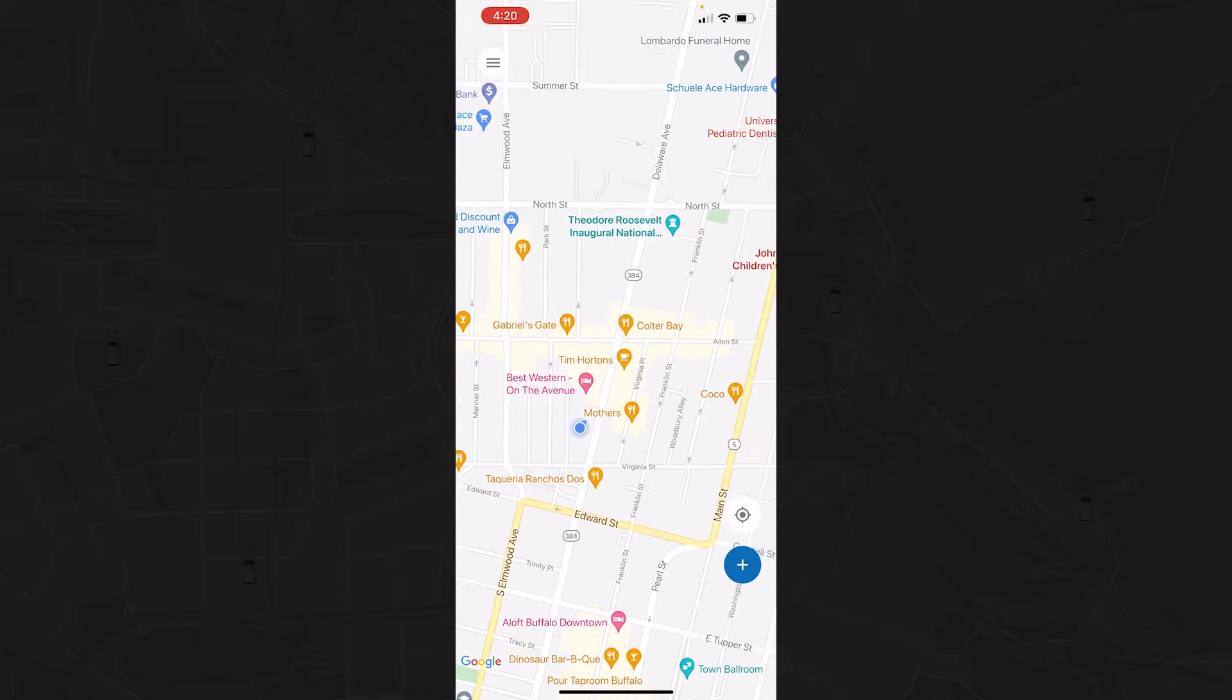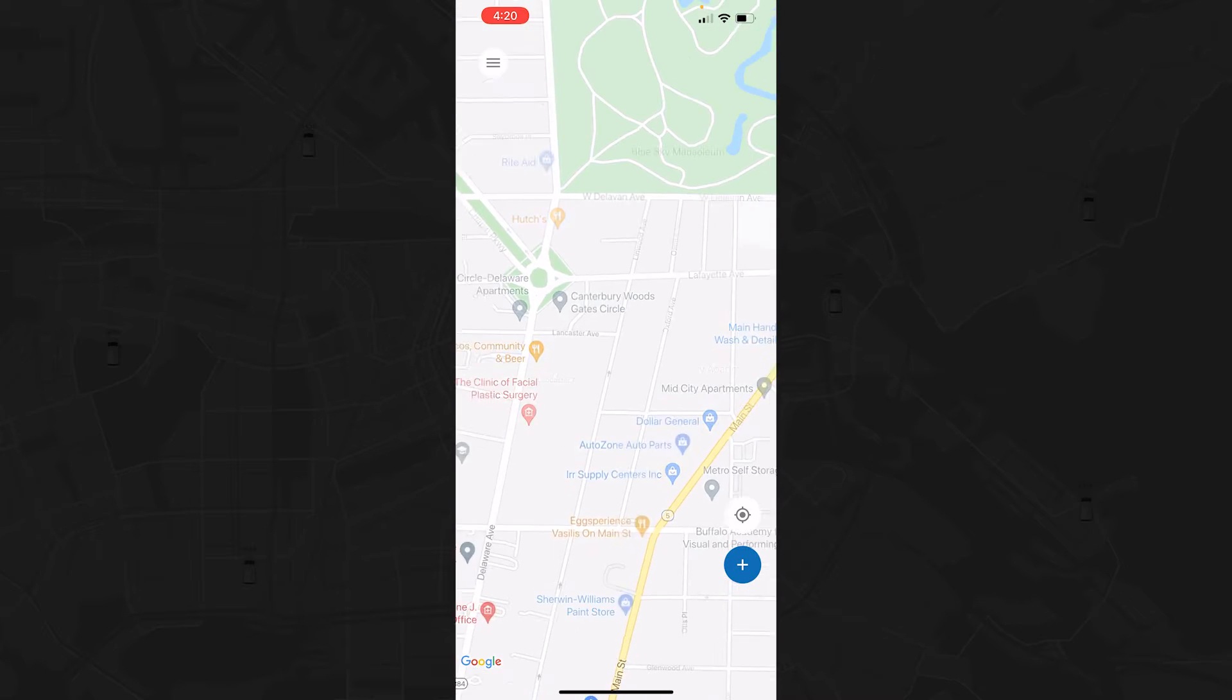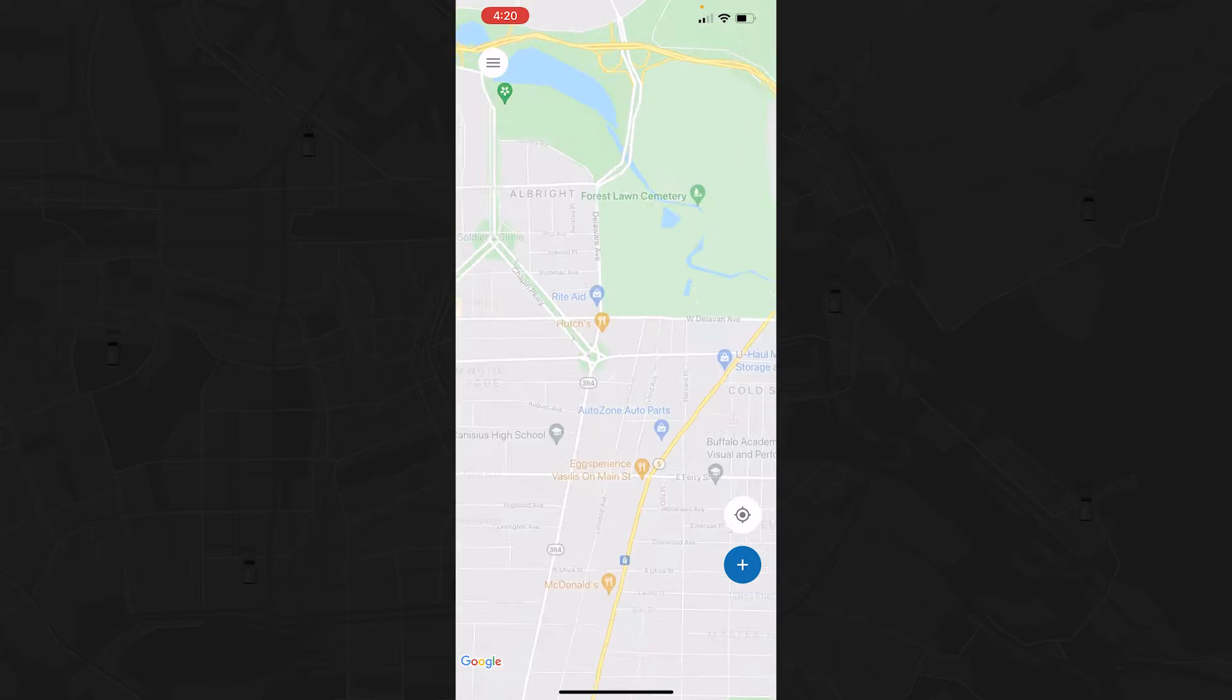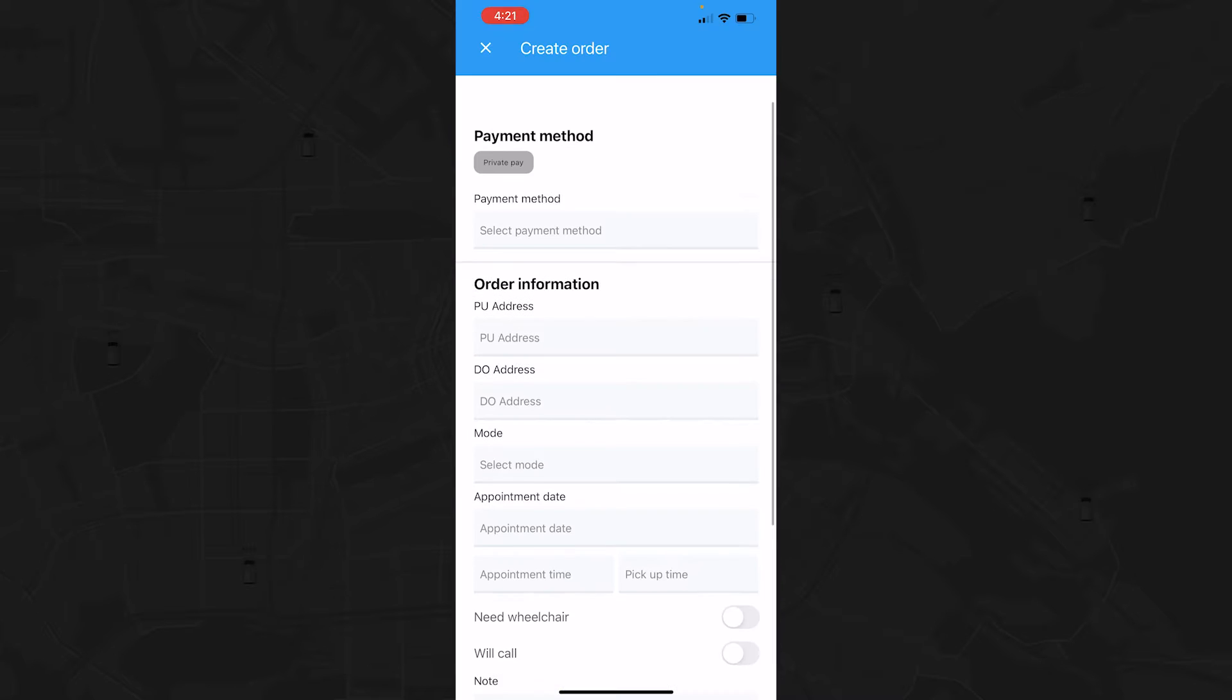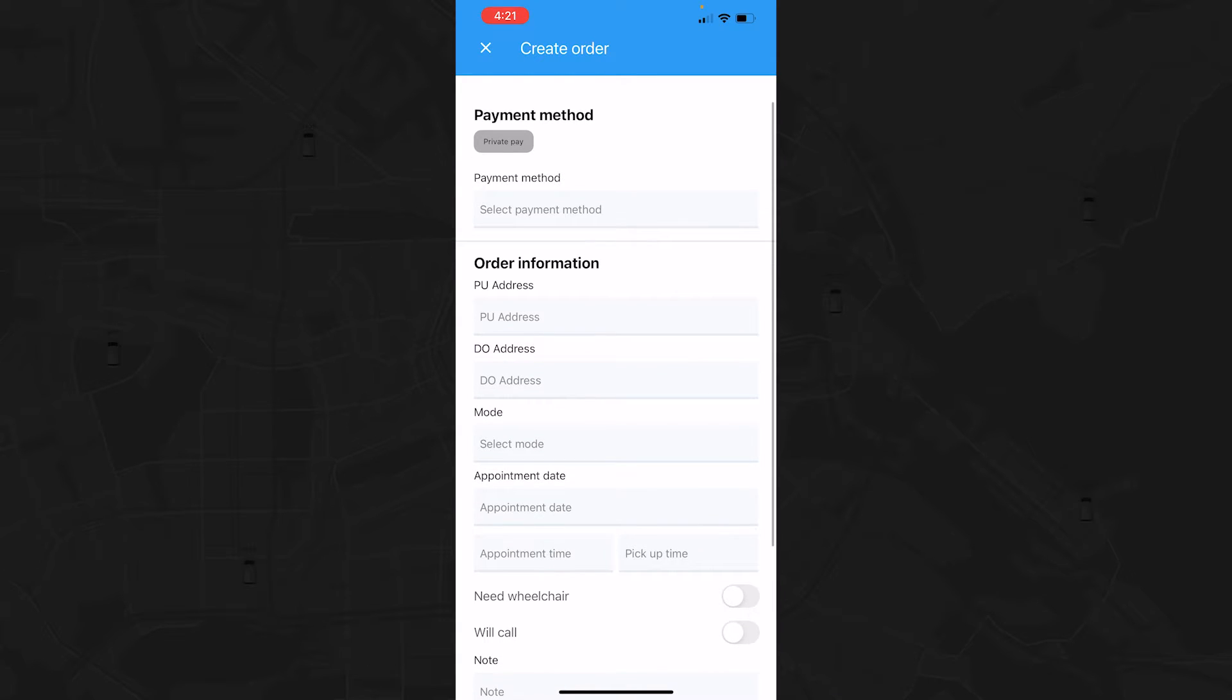From here, you can view the area around your current location, or you can press the plus symbol to start a trip.